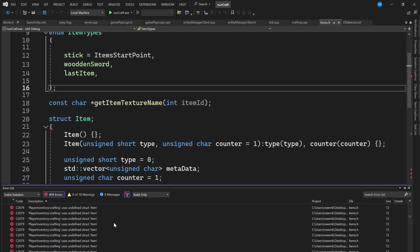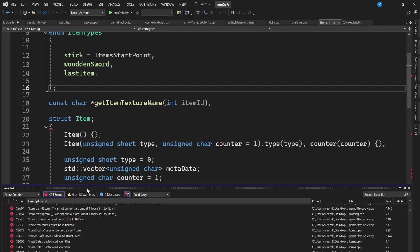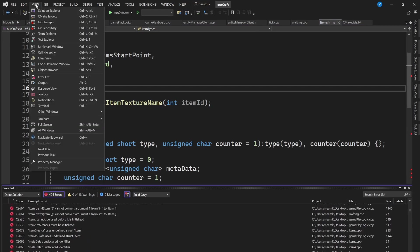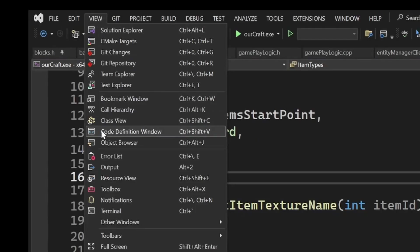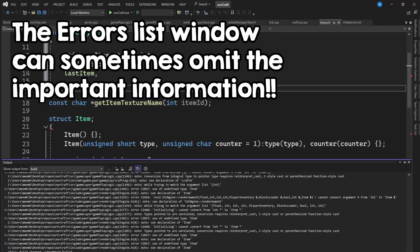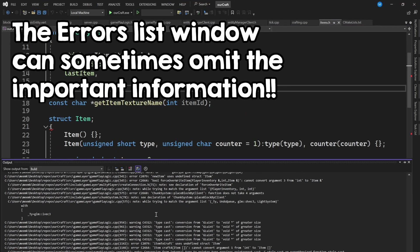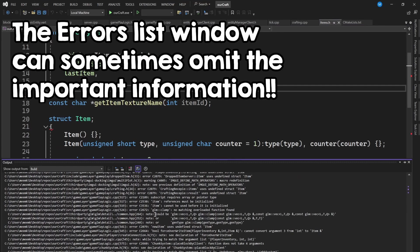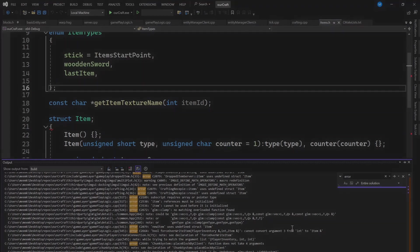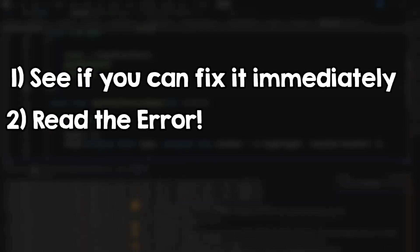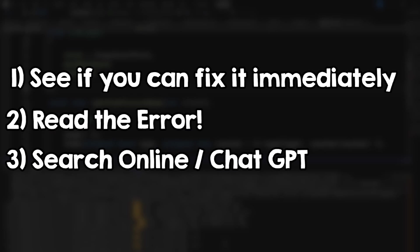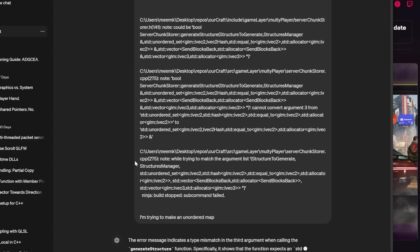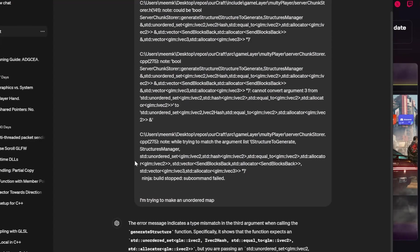In Visual Studio, this window won't give you the full information sometimes, so also open the output window and search for the word 'error' here. If you still can't figure it out, Step 3 is to search it online or even ask ChatGPT - he's a very smart guy.